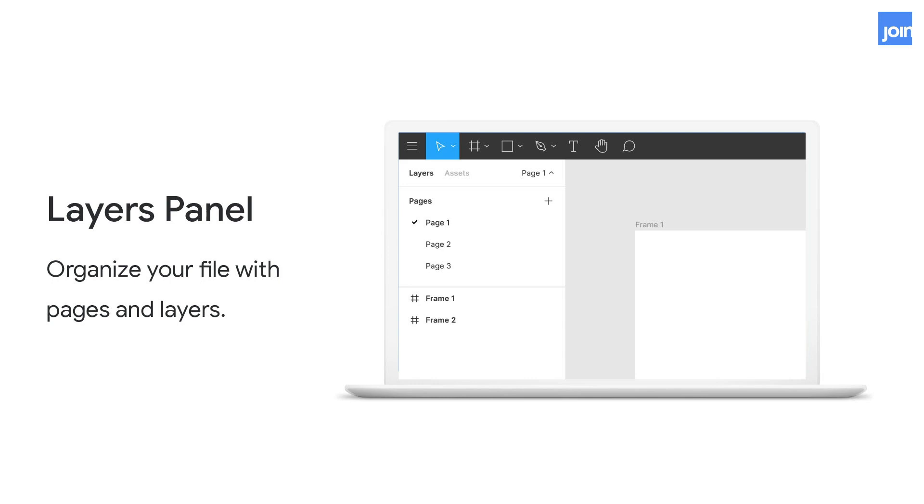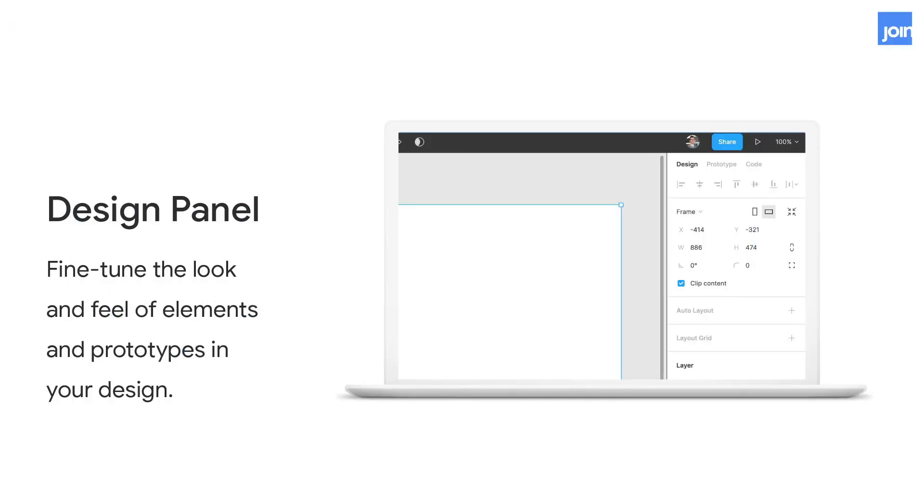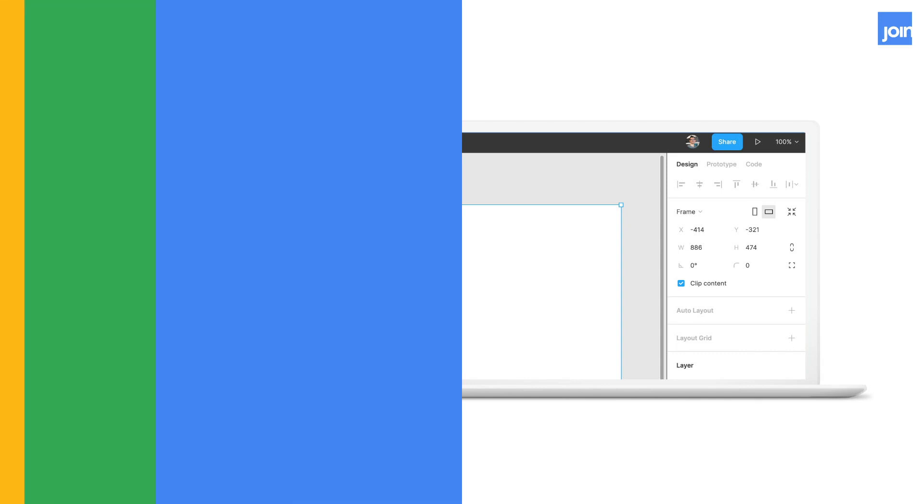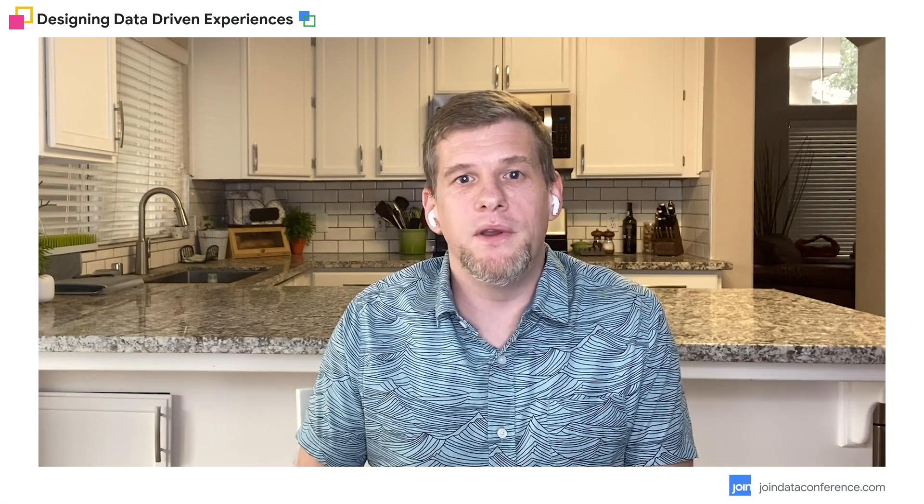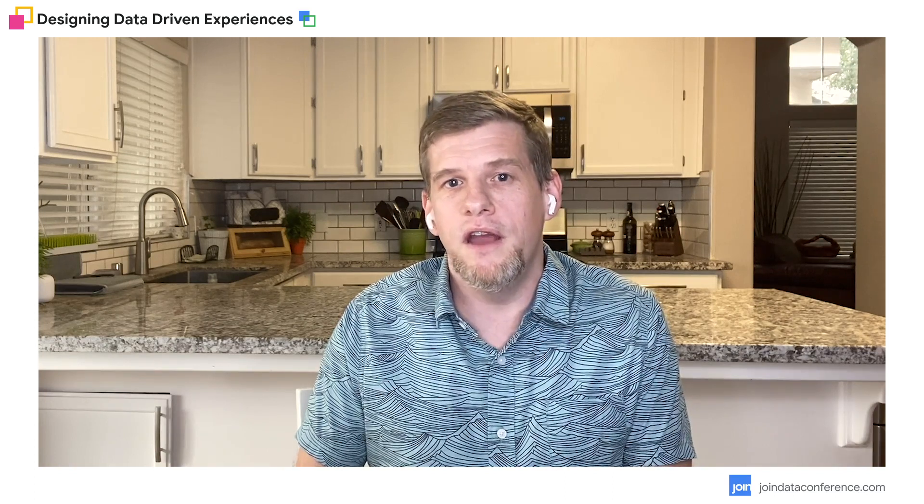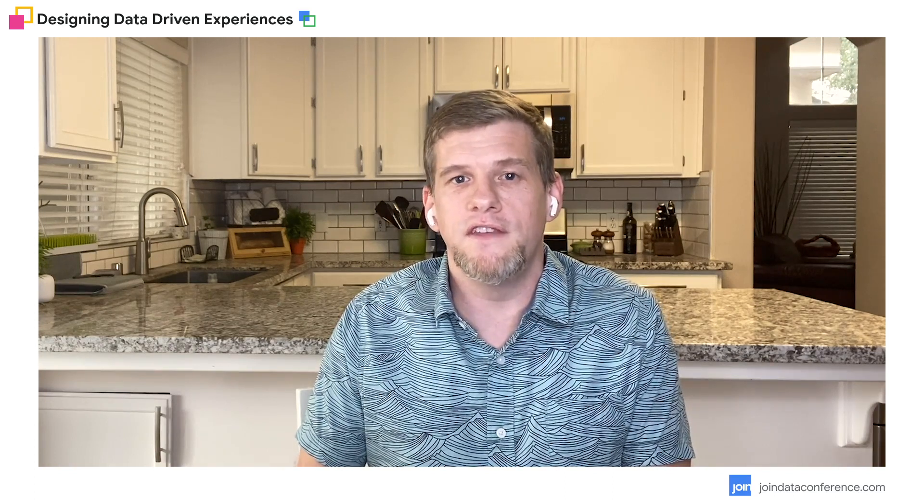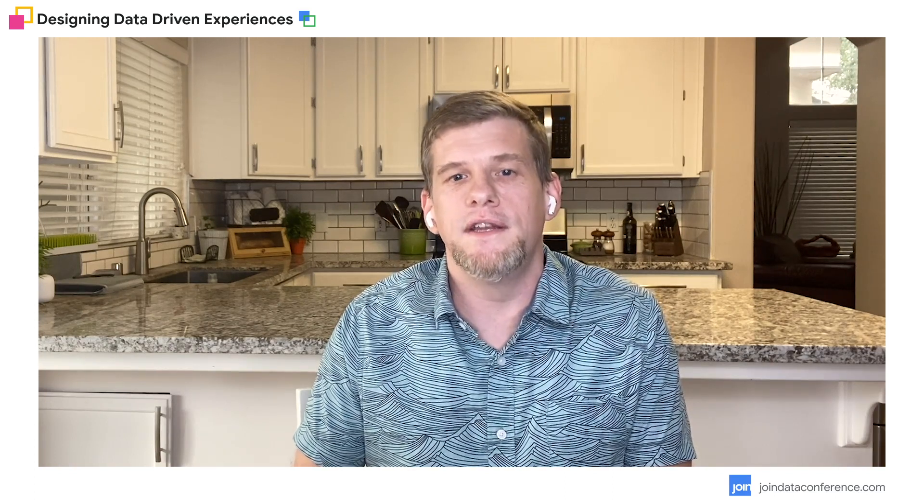And lastly, on the right is the design panel. And this is where we can adjust the properties of our elements we create. So things like changing the width of an object or changing its background color or applying a font to a text node. There's also the prototype and code panel. And this allows us to build prototypes there and also get CSS values of selected elements.